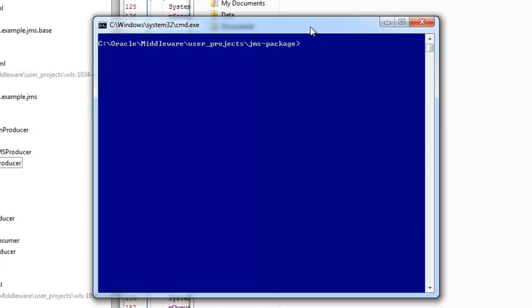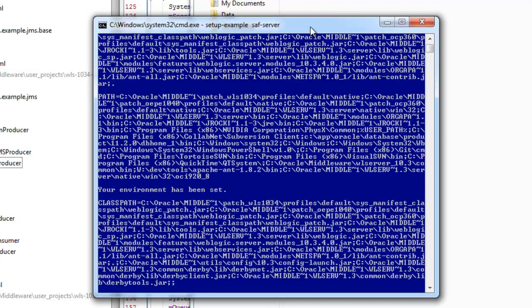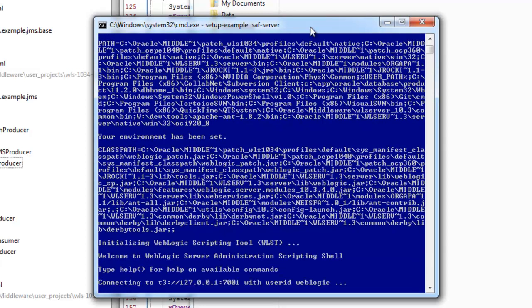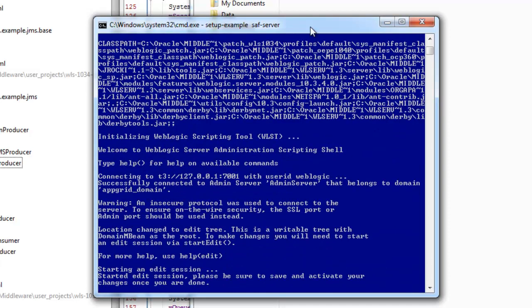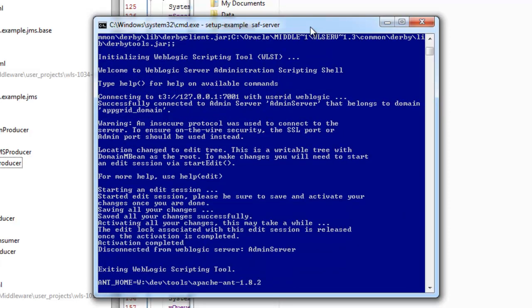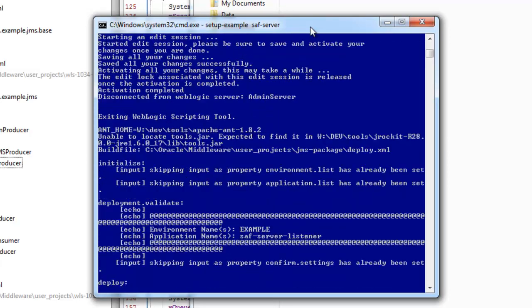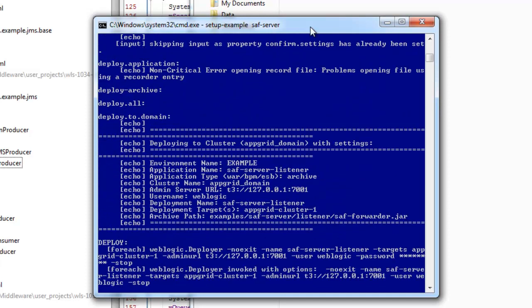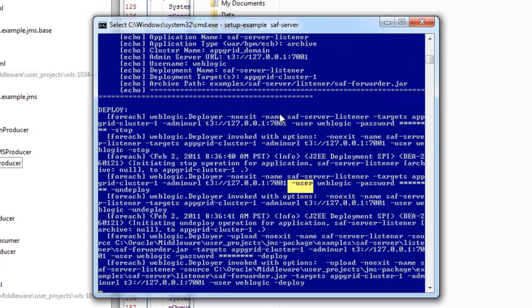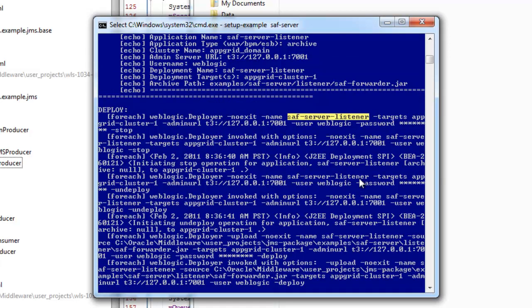So now I want to show you a quick demonstration of how the examples are set up. So I'm going to call the setup example script and I'll choose the SAF server example. So what this does is it's first executing the WLST to configure the resources on the domain that are used for this example. And now what it's going through is, it's deploying the, as we'll see here, the SAF server listener, which is the forwarder.